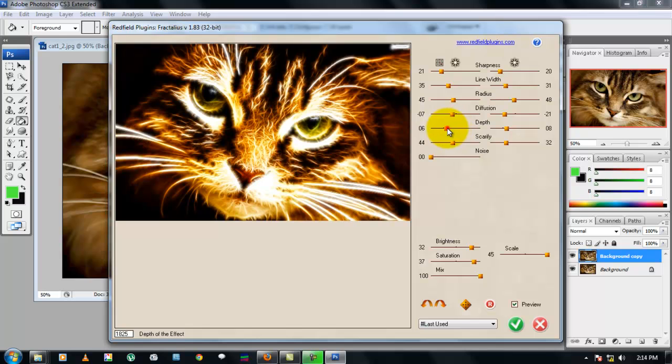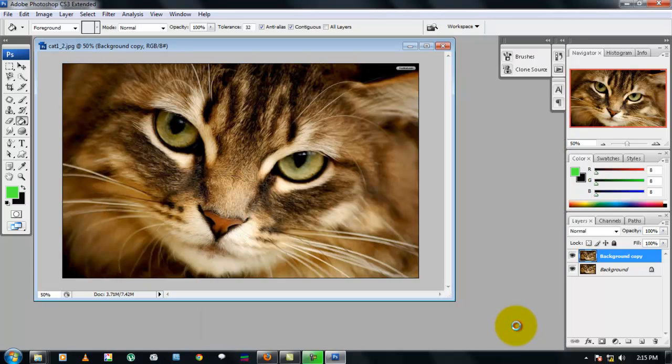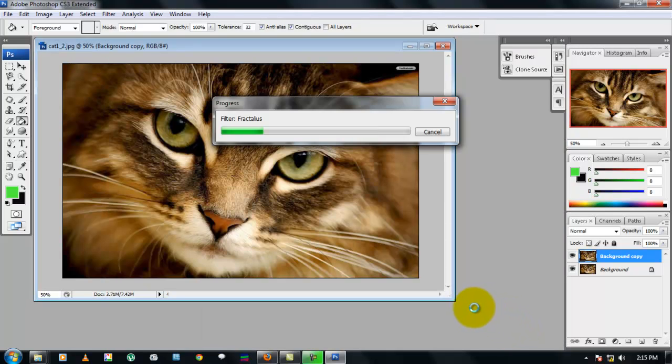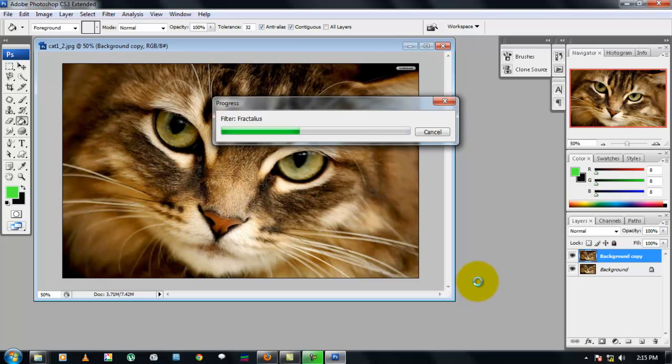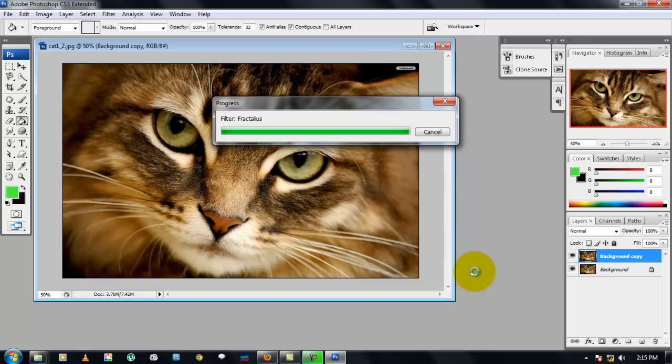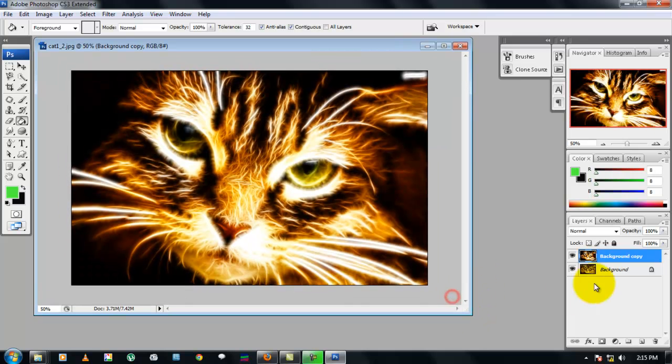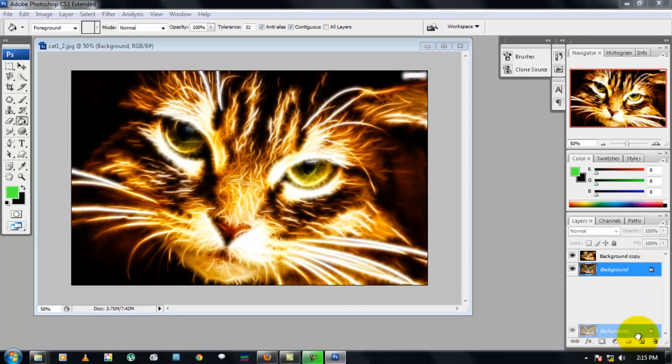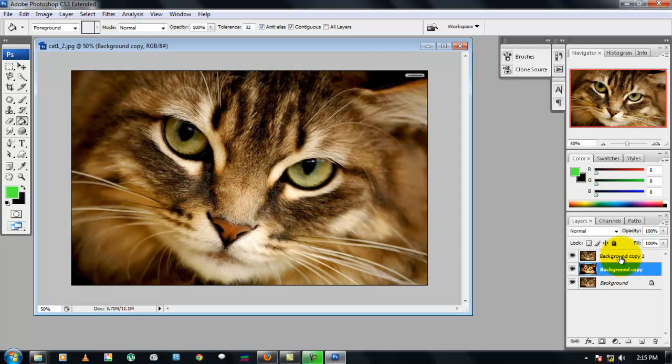Click the green tick mark. It's gonna do the Fractalius effect to our cat stock image. Alright, now create another background copy, that is background copy 2, and make sure it's on the top.